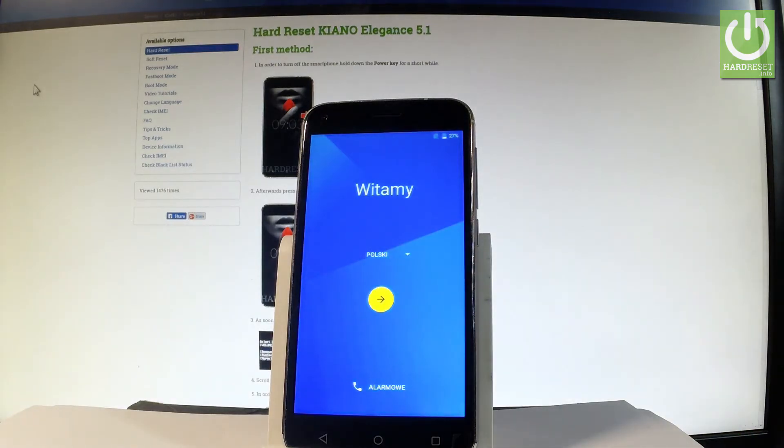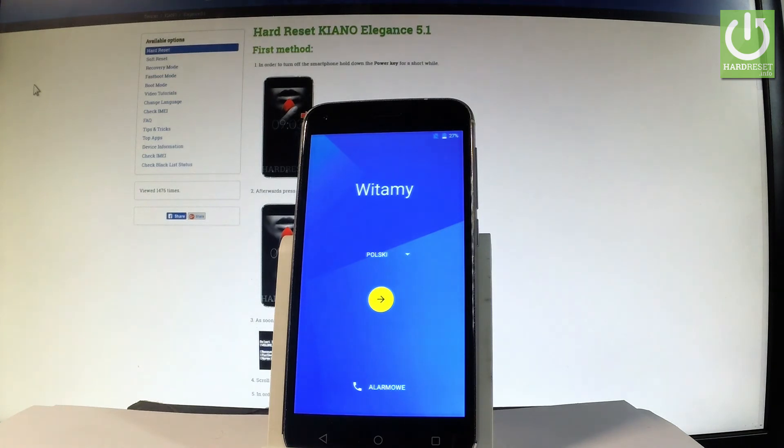Excellent, as you can see the welcome panel just pops up, so it simply means that the hard reset is done. Now you may simply activate your phone.